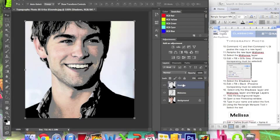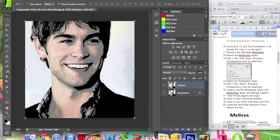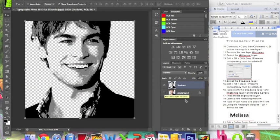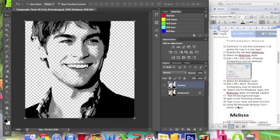Click on the shadows layer, then hold Shift and click on midtones. With both layers selected, merge them — they will turn into only one layer. Now hide the background layer by clicking on the eye on the left. This makes the layer no longer visible but it's still there. We need to hide it. Step number 18: open a new Photoshop window by going to Window > Arrange > New Window for Typography.